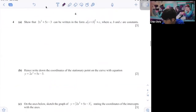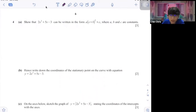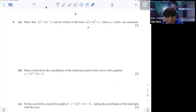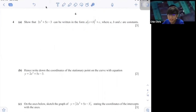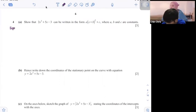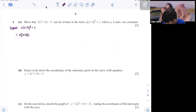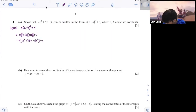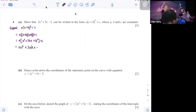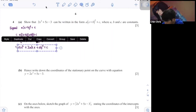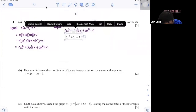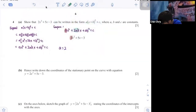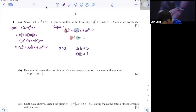Now for A(x plus B) squared plus C — you have two methods: comparing after expanding, or completing the square. Let me show the expanding method. Expanding A(x plus B) squared plus C gives Ax squared plus 2ABx plus AB squared plus C. Comparing: A equals 2. Then 2AB equals 5, so 2 times 2 times B equals 5, giving B equals 5 over 4.